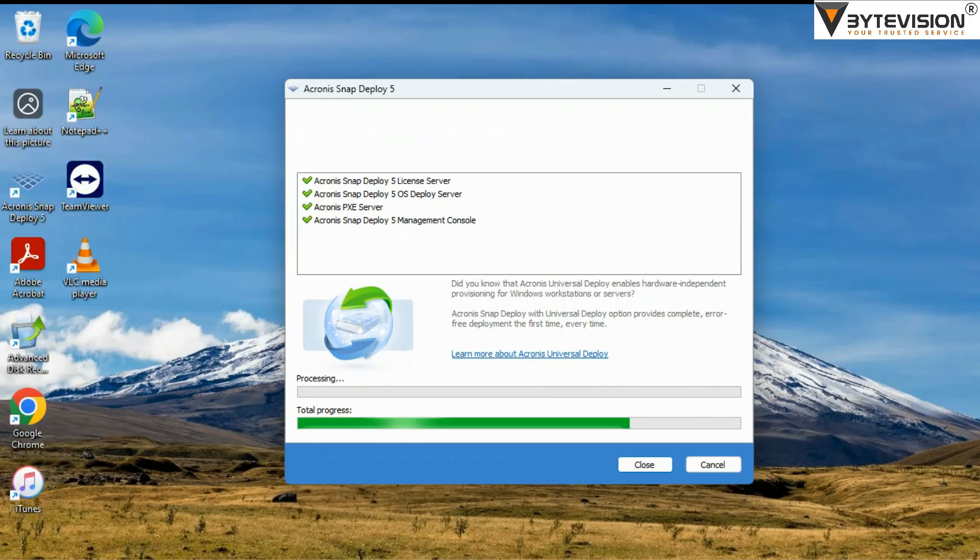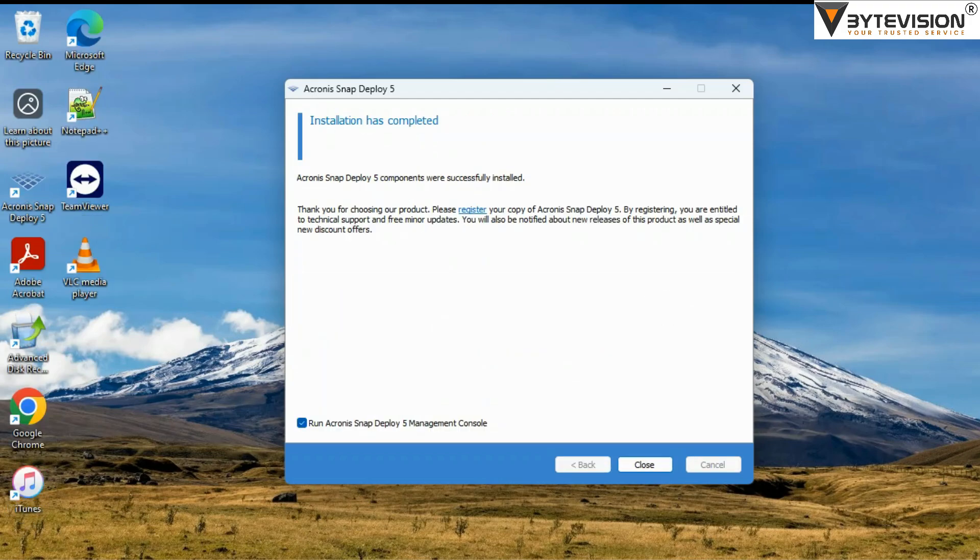Installation has completed. Tick Run Acronis Snap Deploy 5 Management Console.